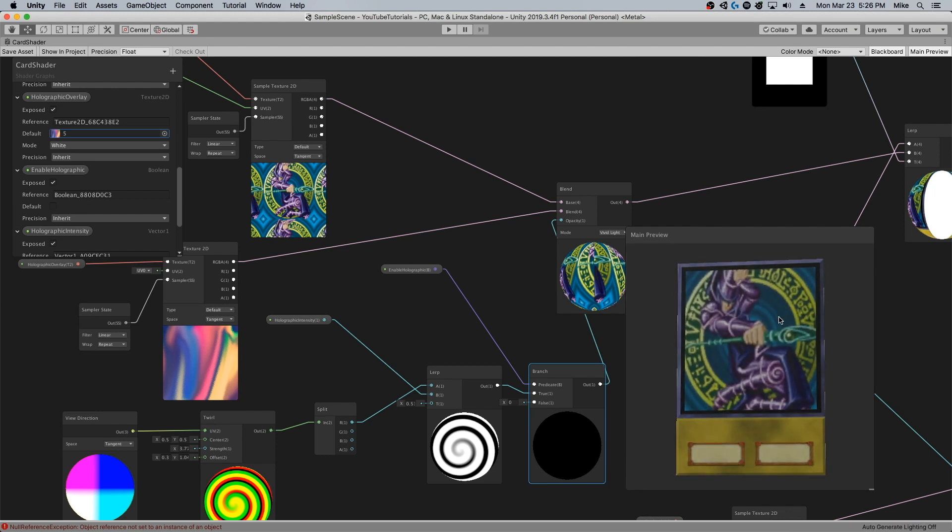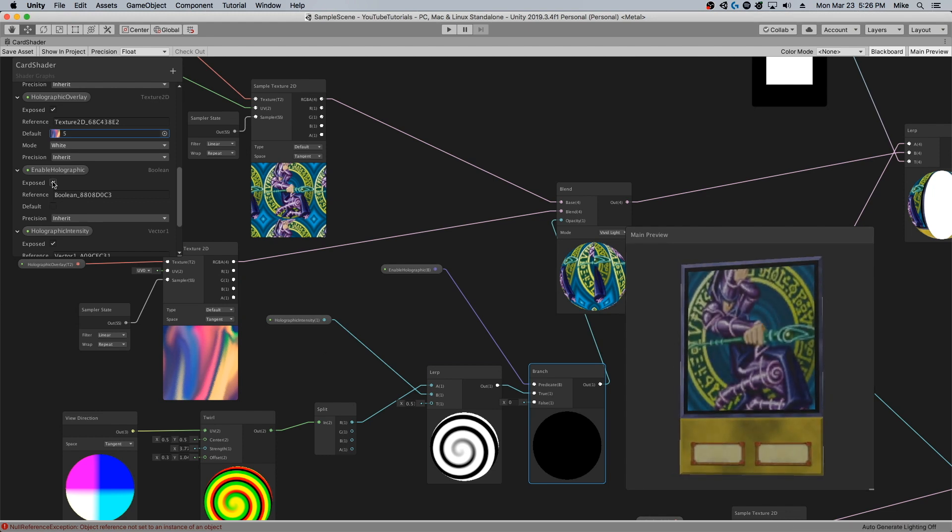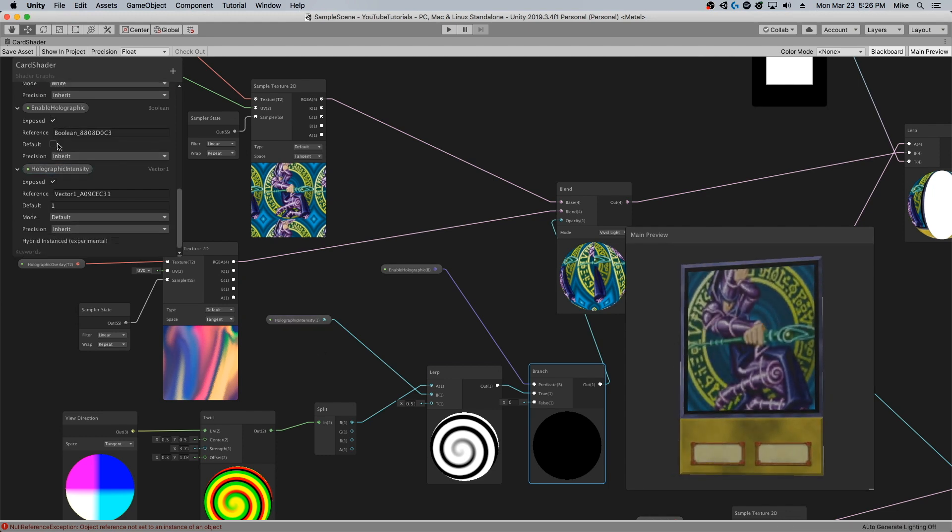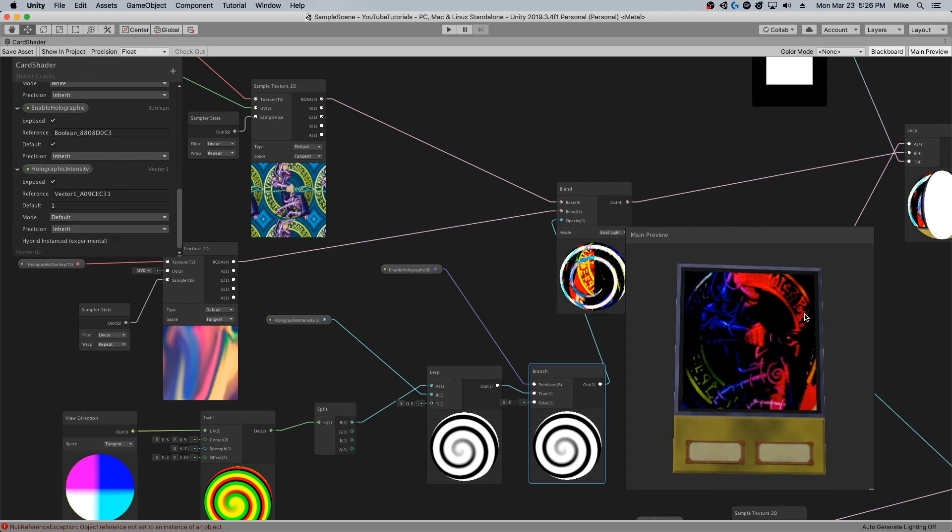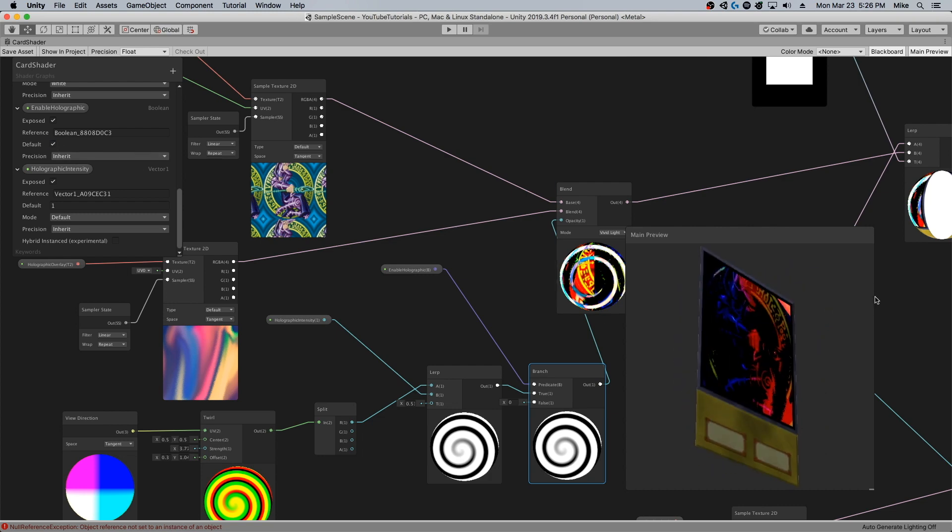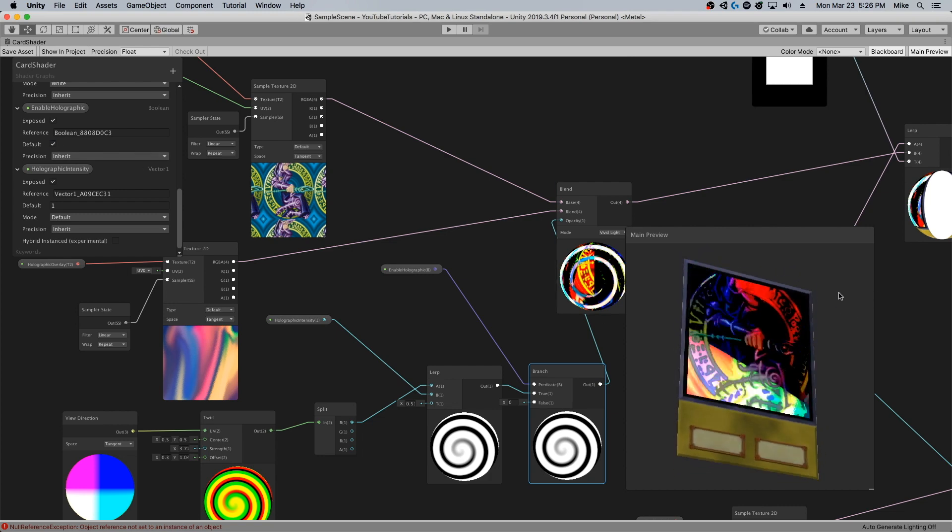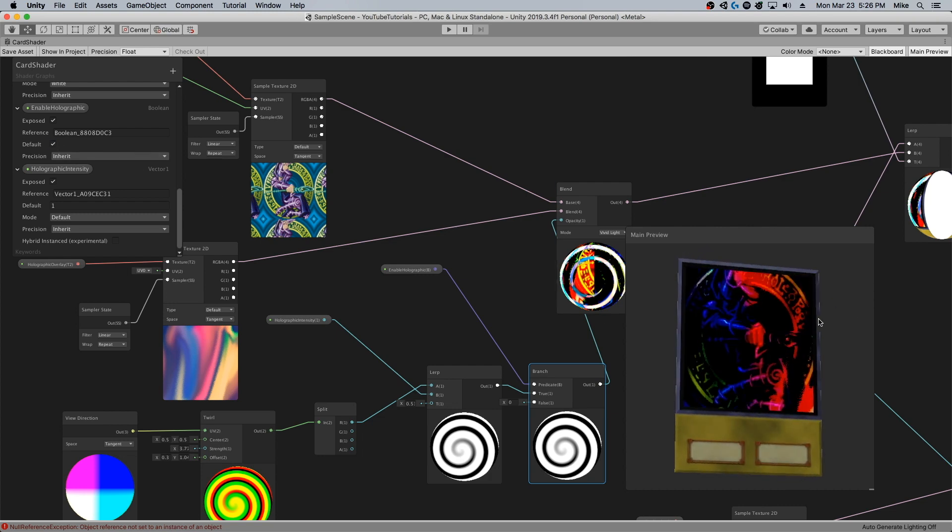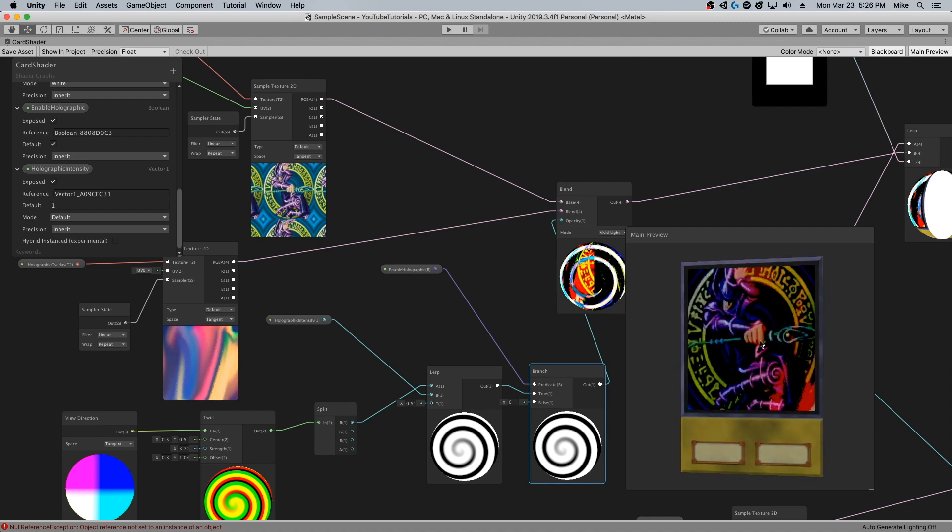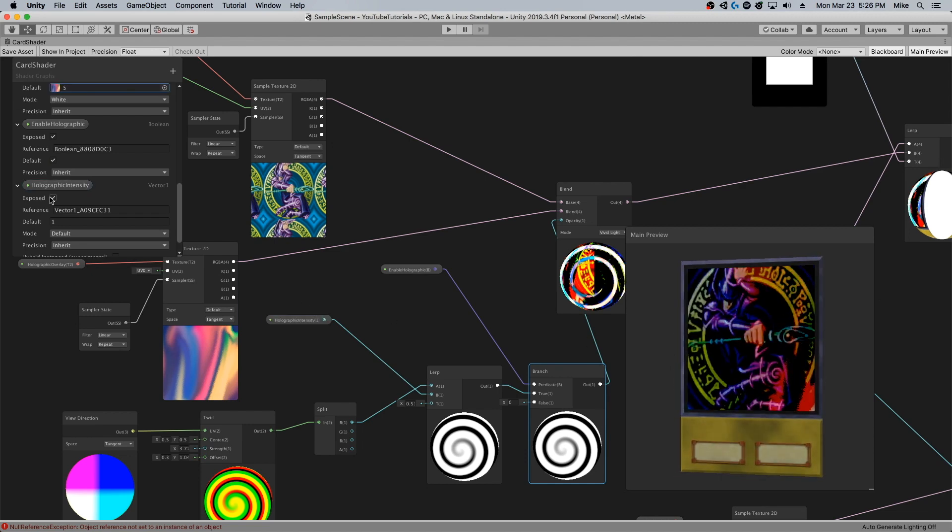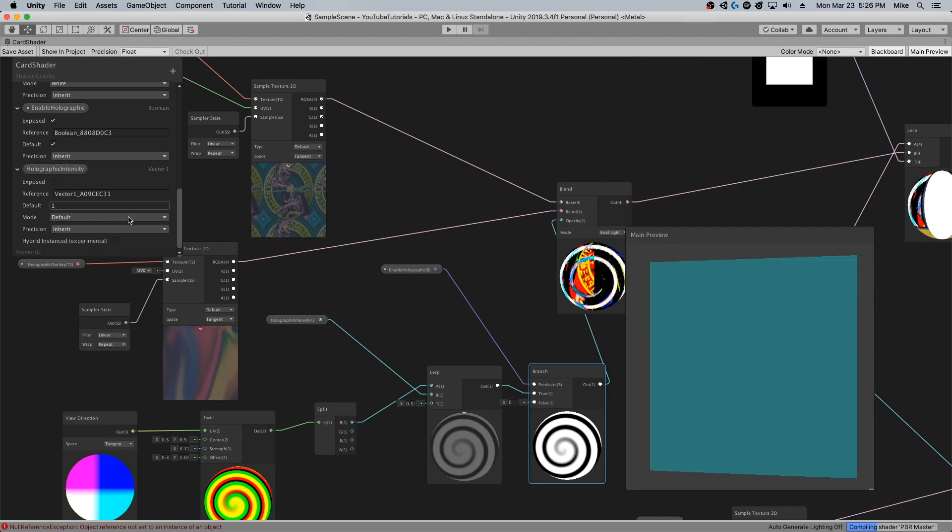We can just pass that in there. And boom, you can see no holograph if I check this off. Boom, we have holograph again. Once again, just like everything else on this shader, you can assign any of these properties to be changed by a material property block at runtime.